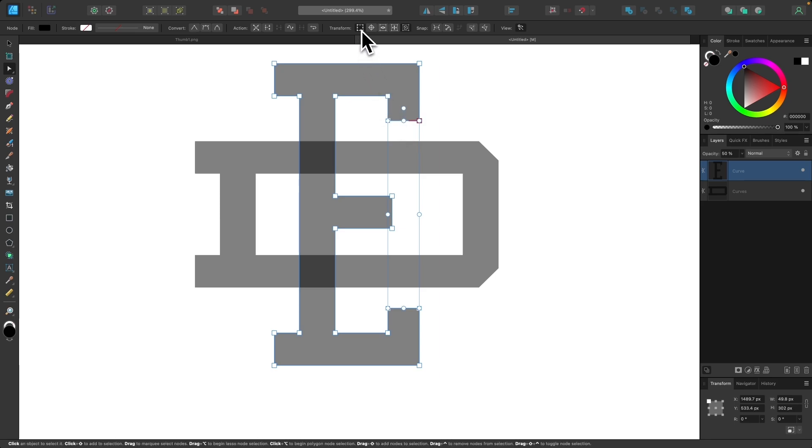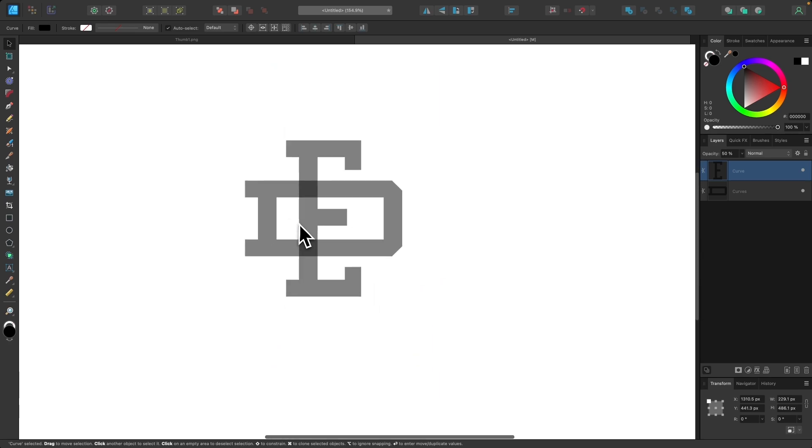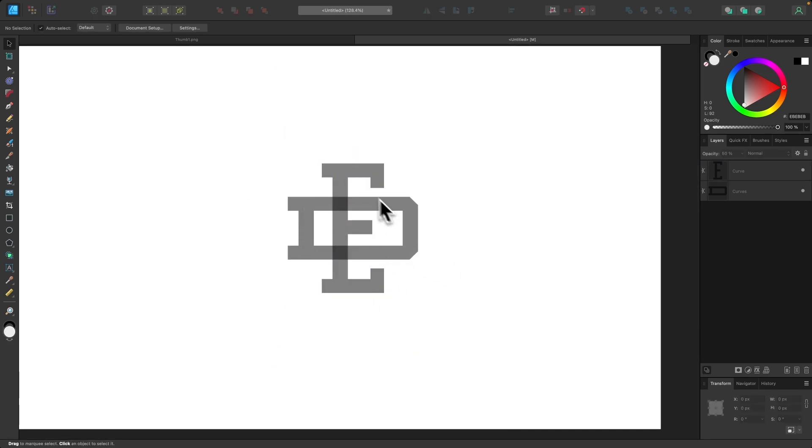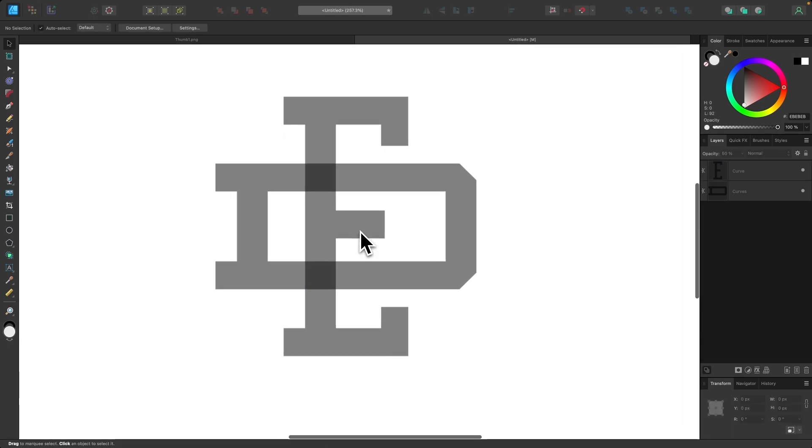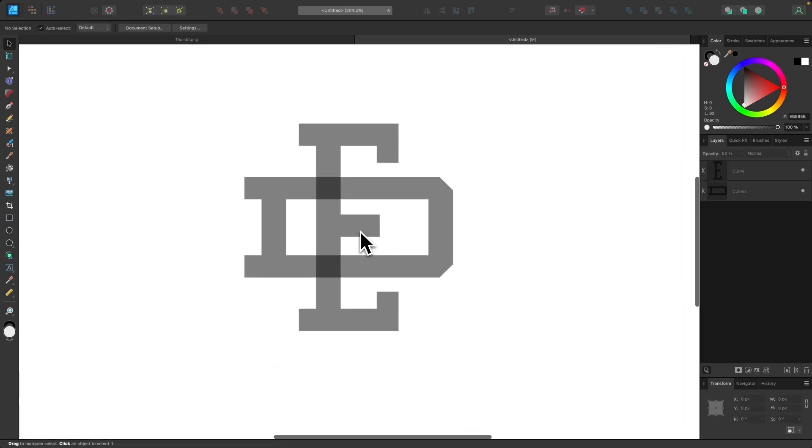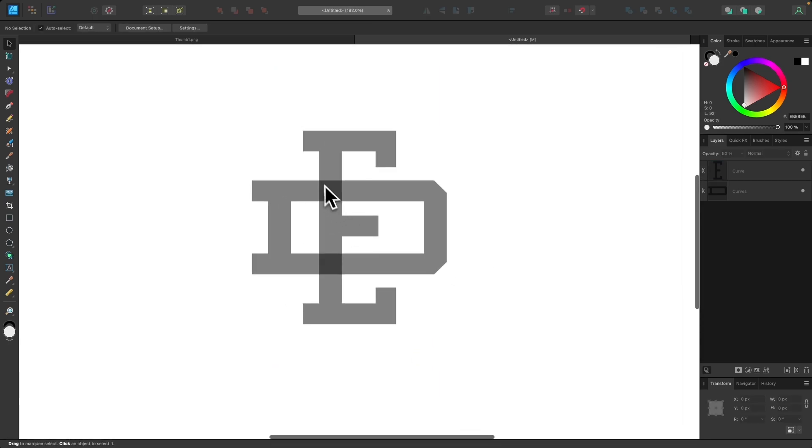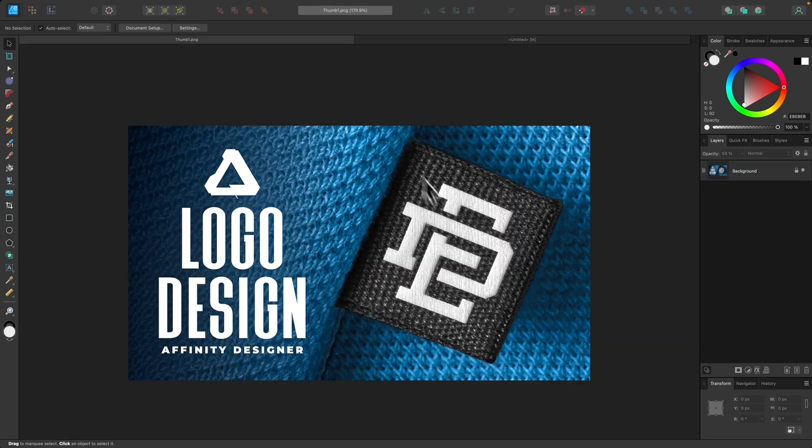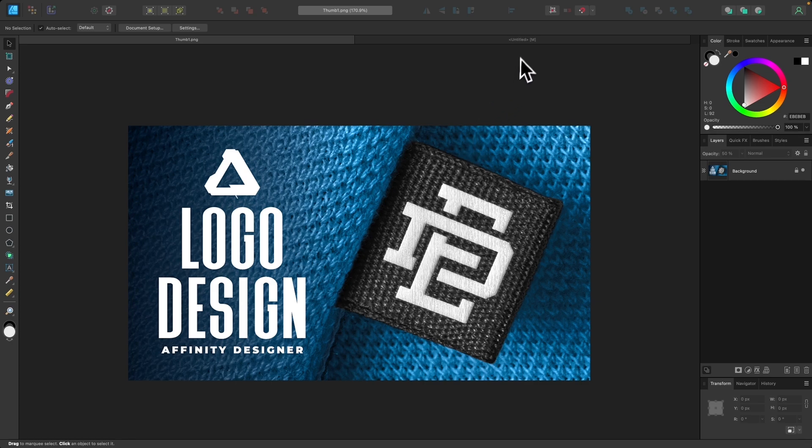And now once you've done that you can disable this transform mode go back into the selection tool. So now we have the letters positioned how we want them. What we're going to do now is create offsets of each of these letters so that we can create those negative spaces between them to make them look like they're overlapping and underlapping each other as I've done here.